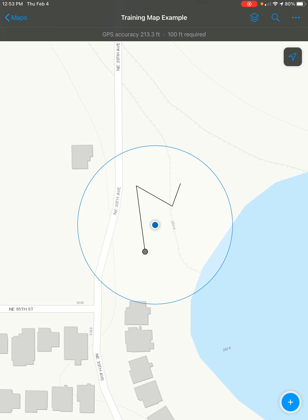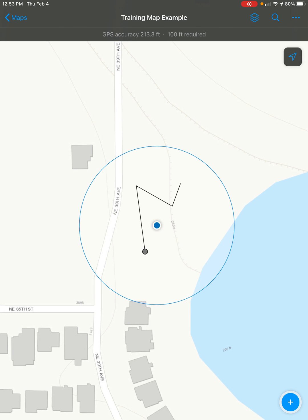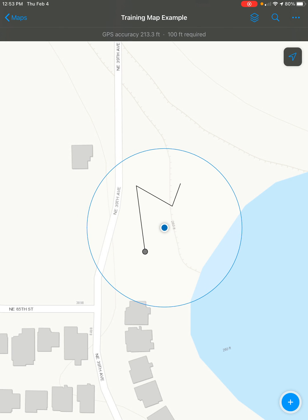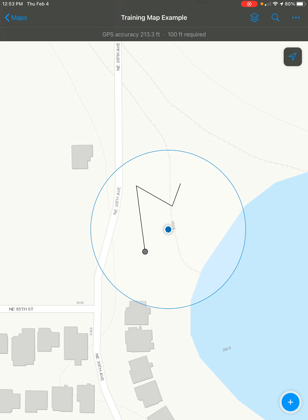In this video, I'm going to show you how to create a line feature using ArcGIS Field Apps. The first thing you're going to want to do is open your map and navigate over to where you want to create your line. I've got this test map open and I've got my GPS location.